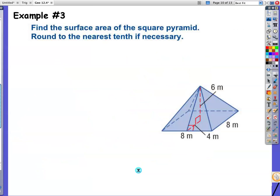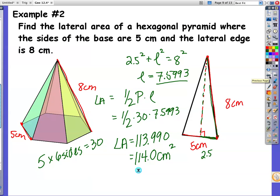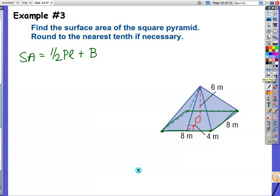Example 3: surface area. The formula is surface area equals lateral area plus the area of the base. This is a square pyramid. I'm going to write down the perimeter: 8 times 4 is 32. I just had a moment where I thought maybe I made another mistake — I'm catching them. And then I need the slant height.